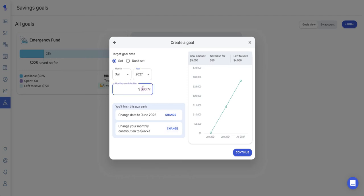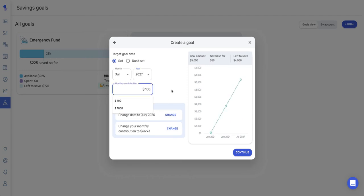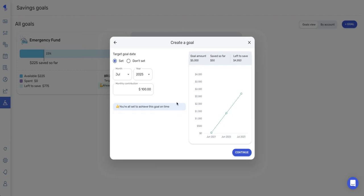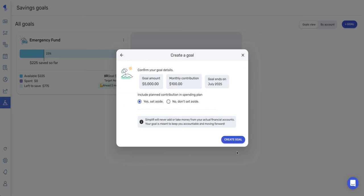Or I can also just enter my own custom monthly contribution amount. And as you can see, I have some options down here. So we're going to change my goal date to July of 2025. And now that that is done, I'm going to click continue.